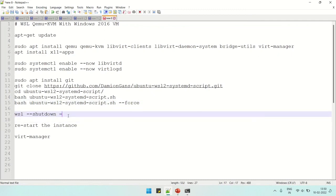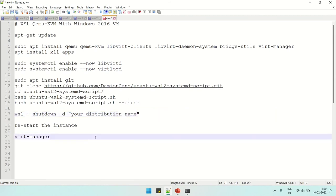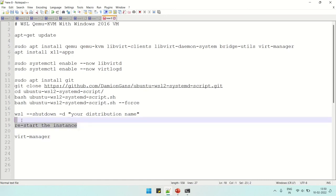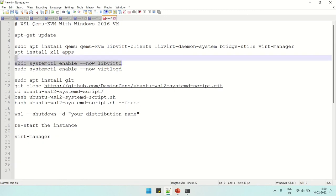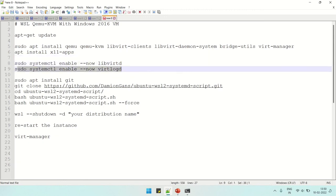Libvirtd and virtlogd daemon and libvirt daemon - for this we need to run these commands again after restarting. For this, let's copy these two again and paste in the command window.